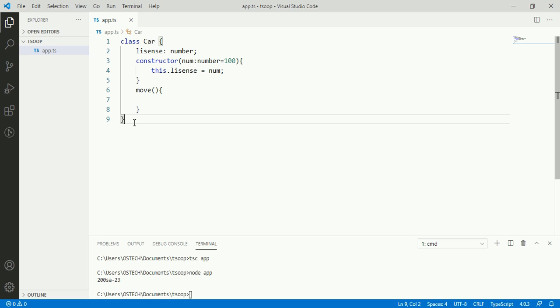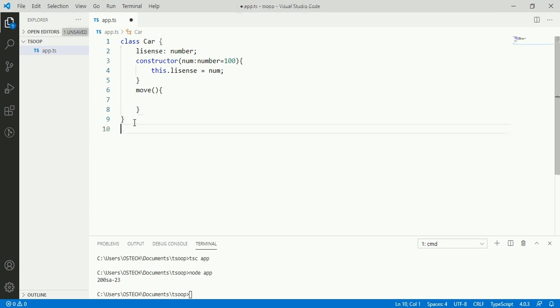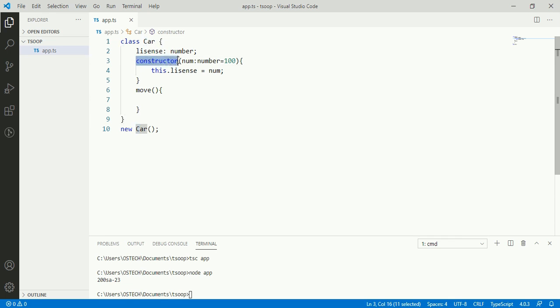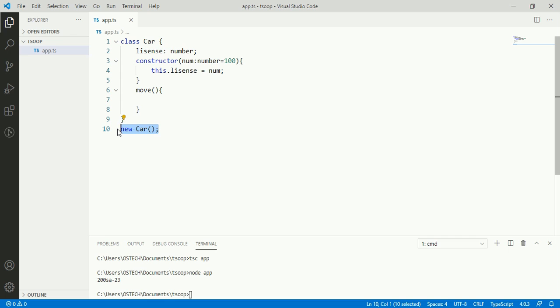Now we can construct an instance of Car class using new keyword. New Car, and this calls into the constructor immediately when instance is created. So we can say that creating a new object with the Car shape immediately runs the constructor to initialize it.